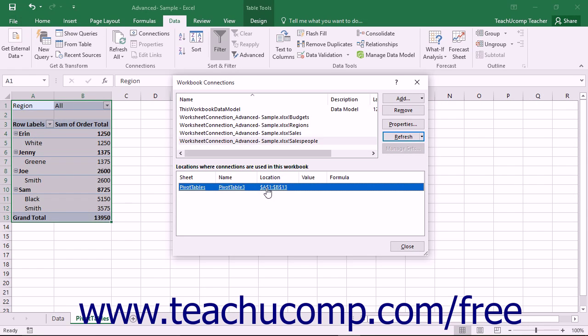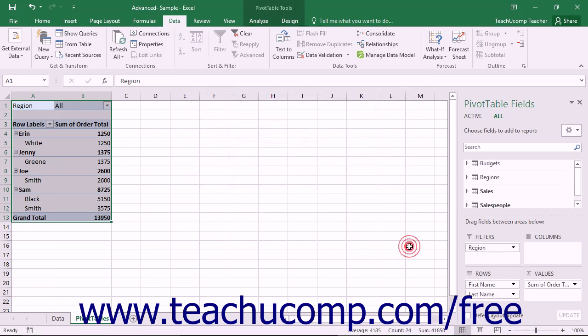When you are finished using the Workbook Connections dialog box to manage your workbook connections, click the Close button to close it.